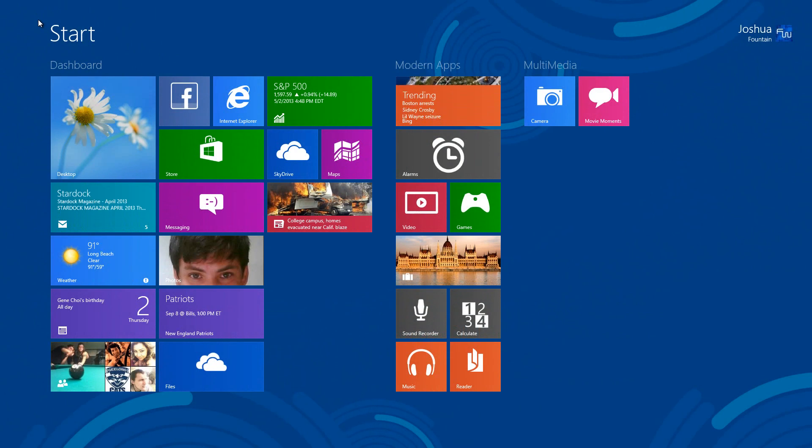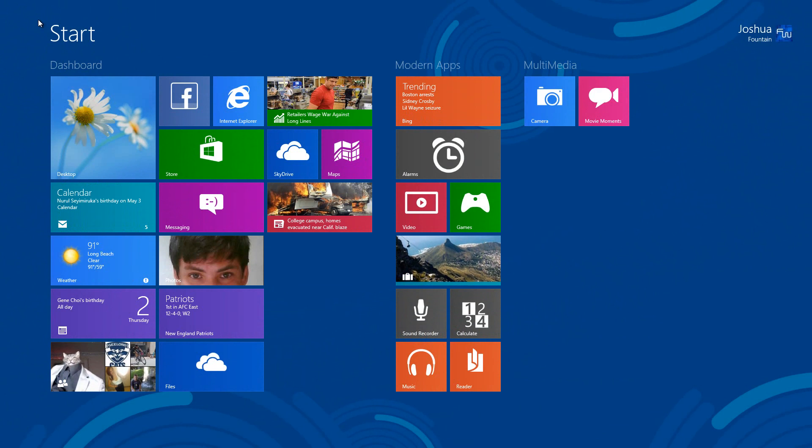Welcome back guys to another series in Windows 8.1 Pro Preview, formerly known as Windows Blue. So this is the 11th part of the overview for this upcoming OS build.